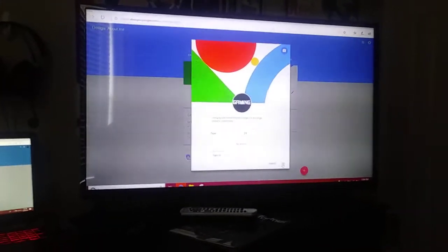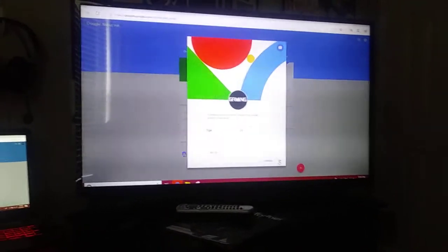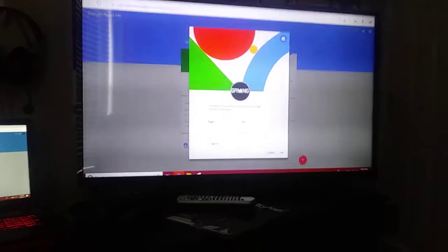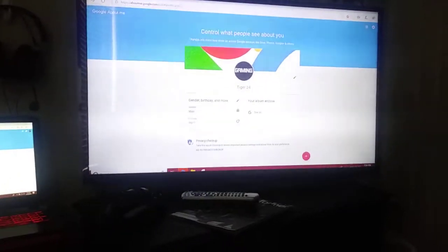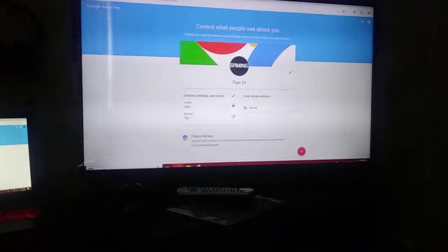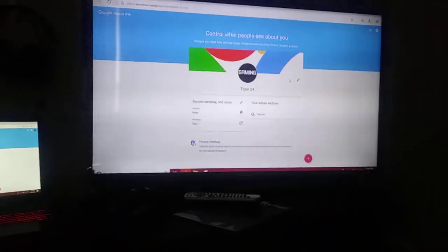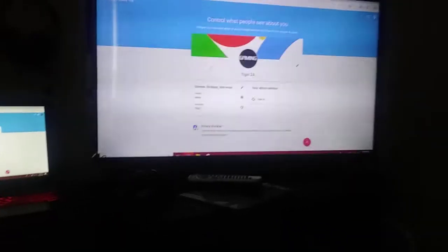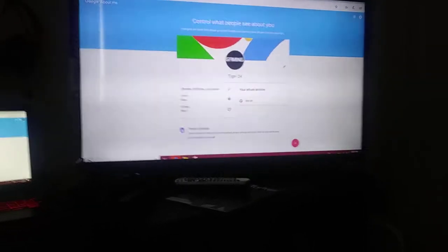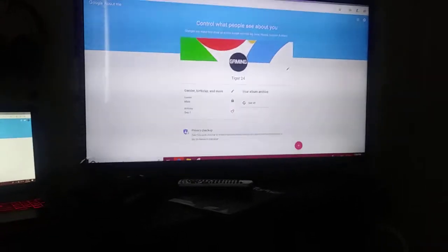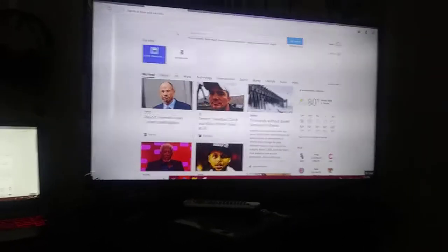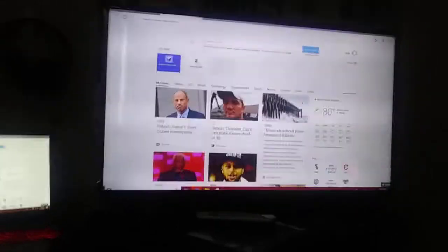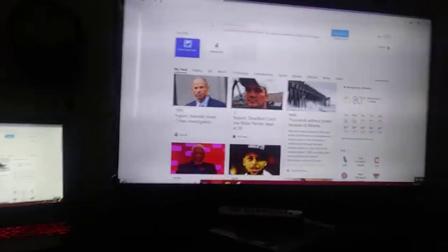But alright, so after you change your name, you're going to press OK. It's going to pop up with your new name. And if you want to go back and check and make sure that your new name is popped up, now it might take a little bit, just want to remind you about that, so just be prepared.